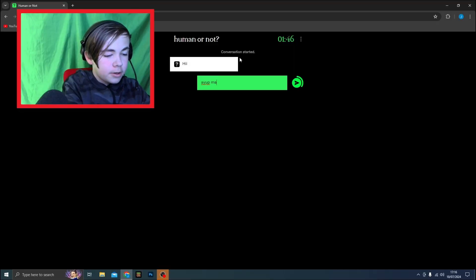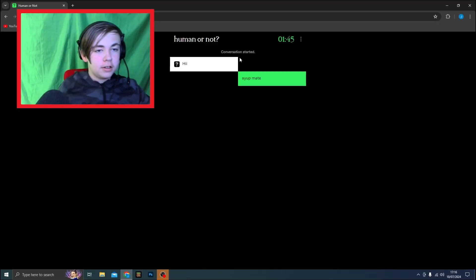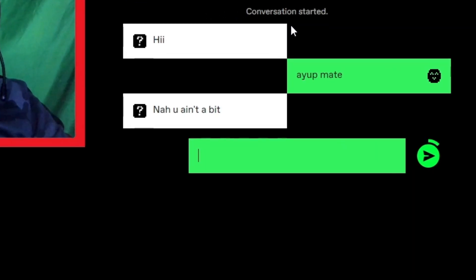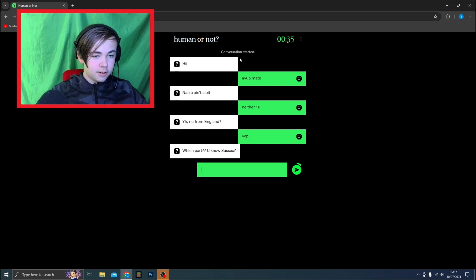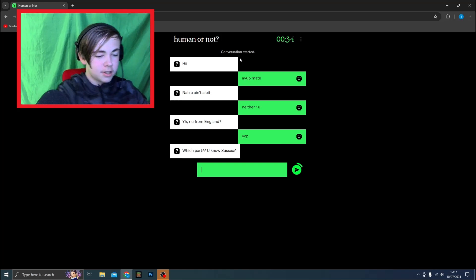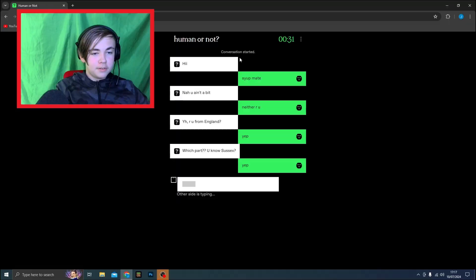They said hi with double I, that's already a human thing. Hey up, mate. What are they gonna say back? No, you're into this. Neither are you. Yeah, are you from England? Yep, I am British. Which part? You know, Sussex. Yep, I know where Sussex is.